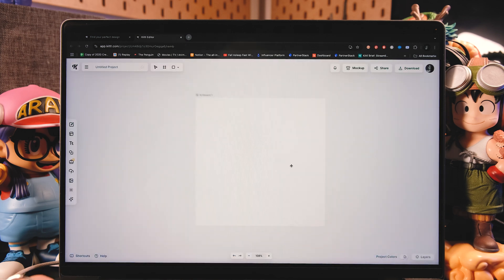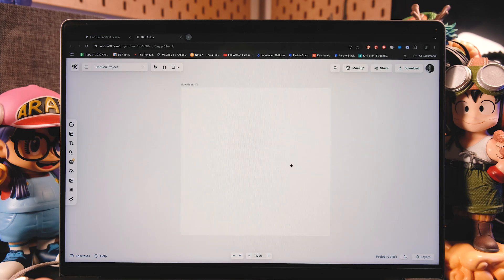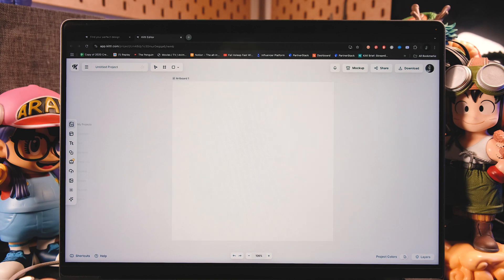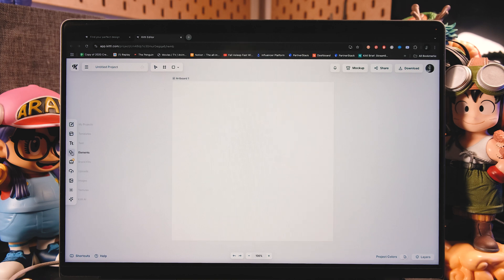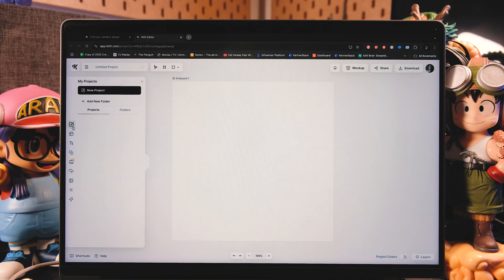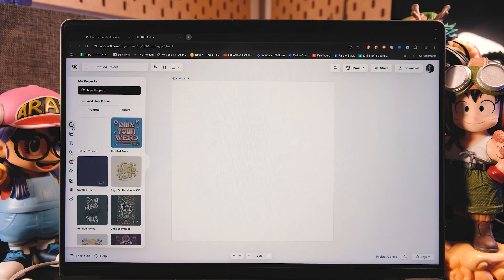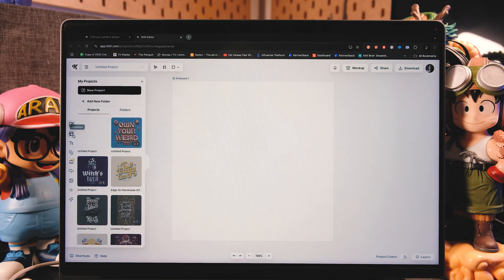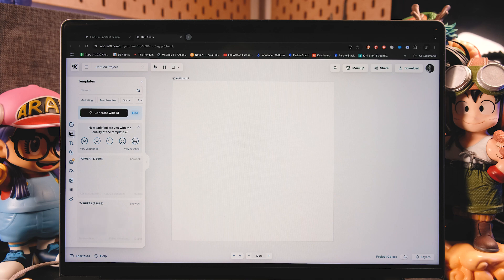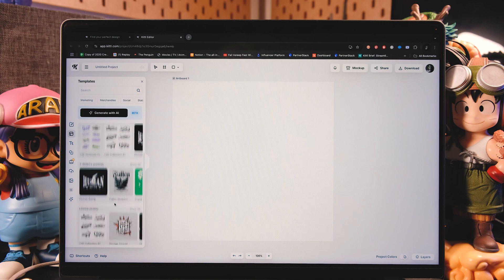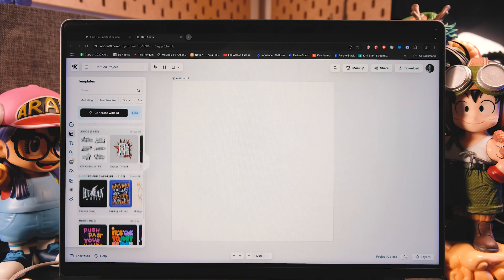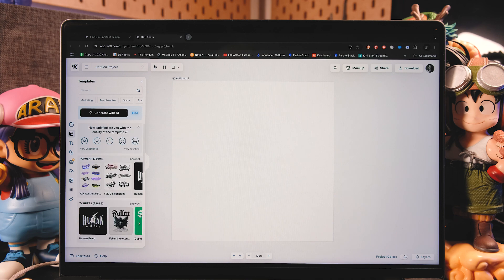Now let me show you a little bit of an overview of what we have in Kittle. This left bar is the most important of it all. So here we have my project. So if we tap on it, you're going to see what we did in the past.